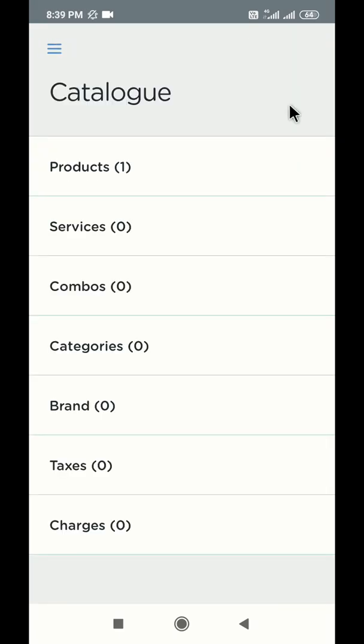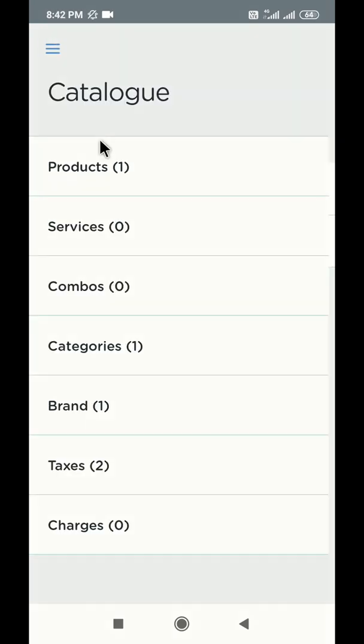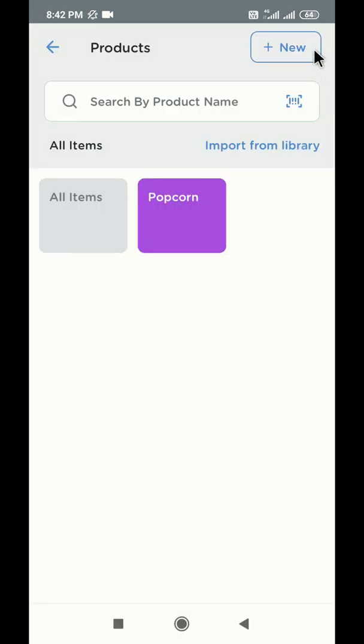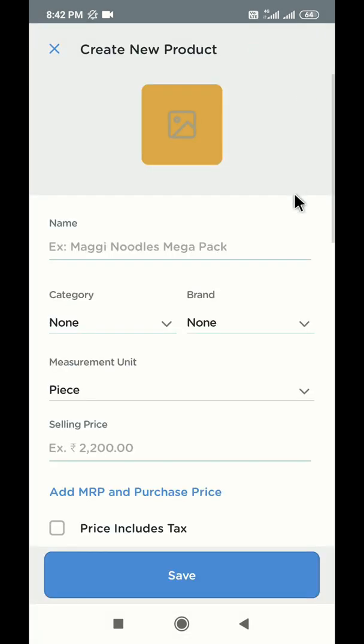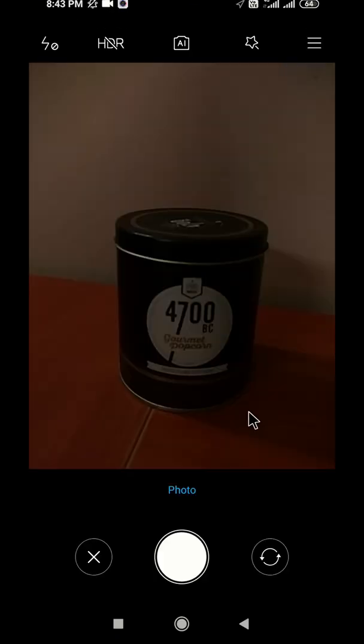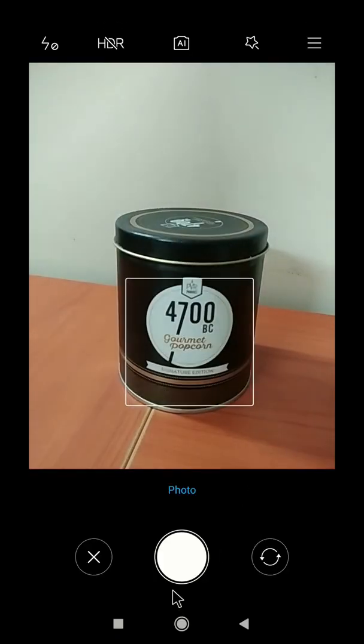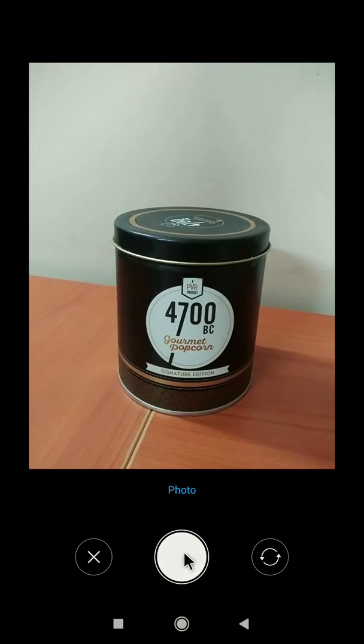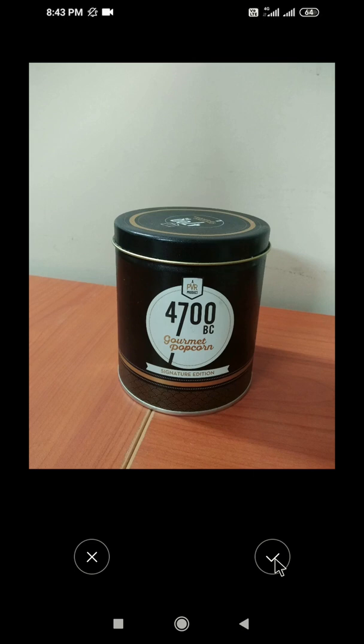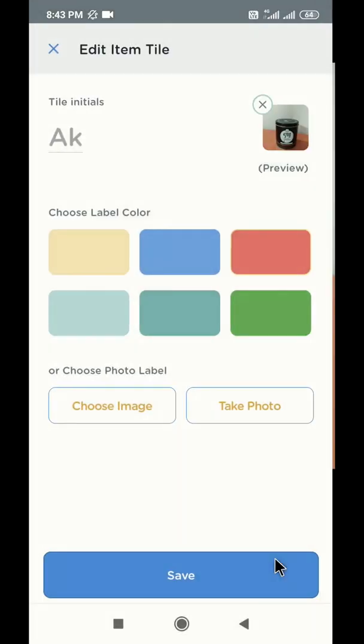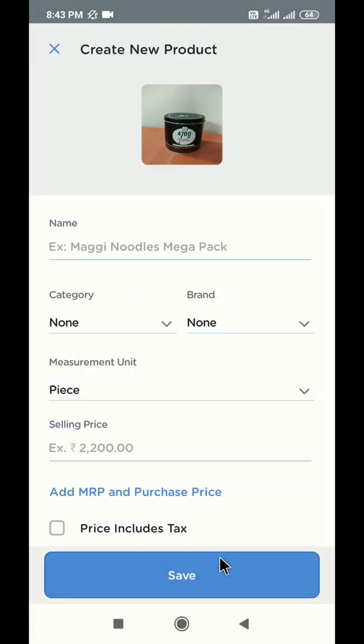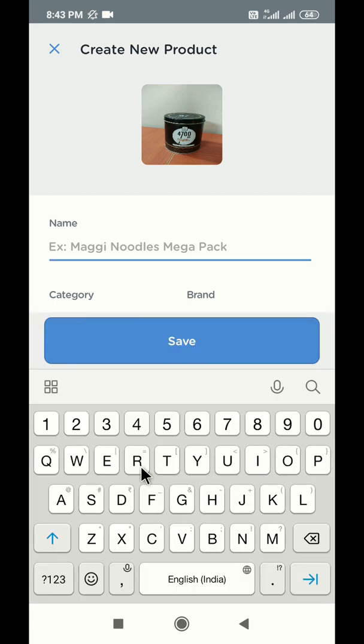Let us now create a product. Click on products and click on the plus new button on the top. You can add a photo to this product by clicking on the image icon here. You can take a photo of the product. Write the name of the product in the name box.